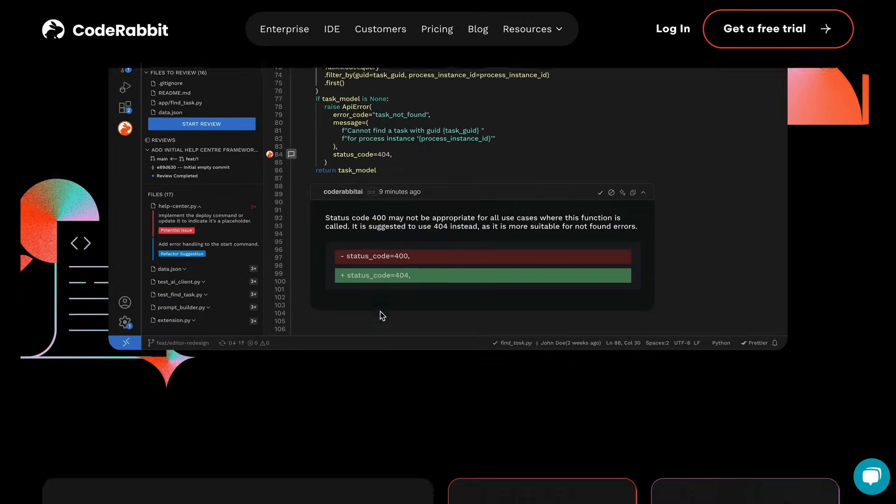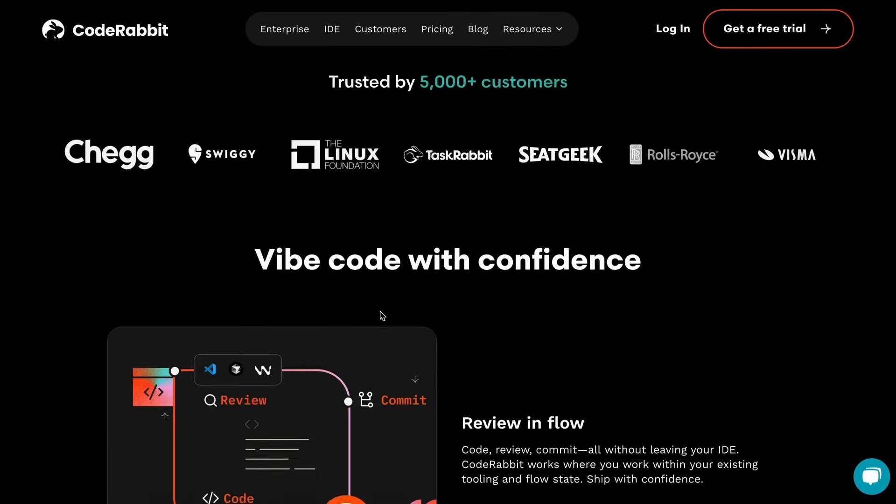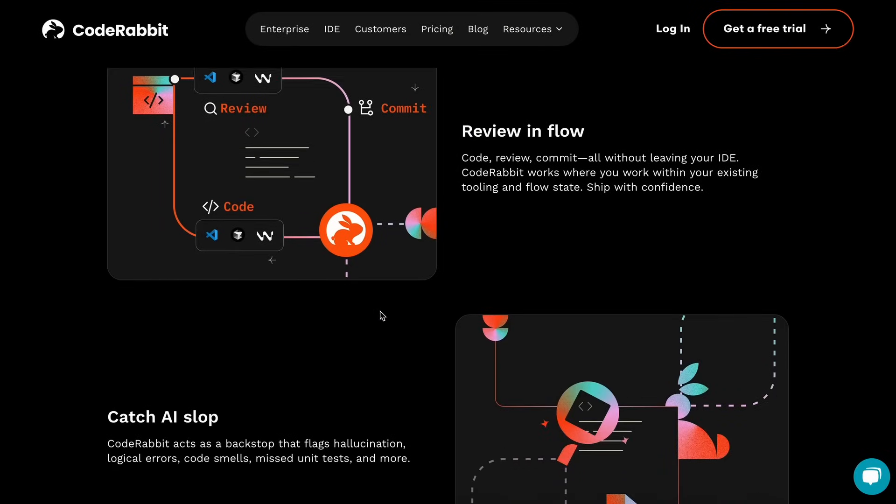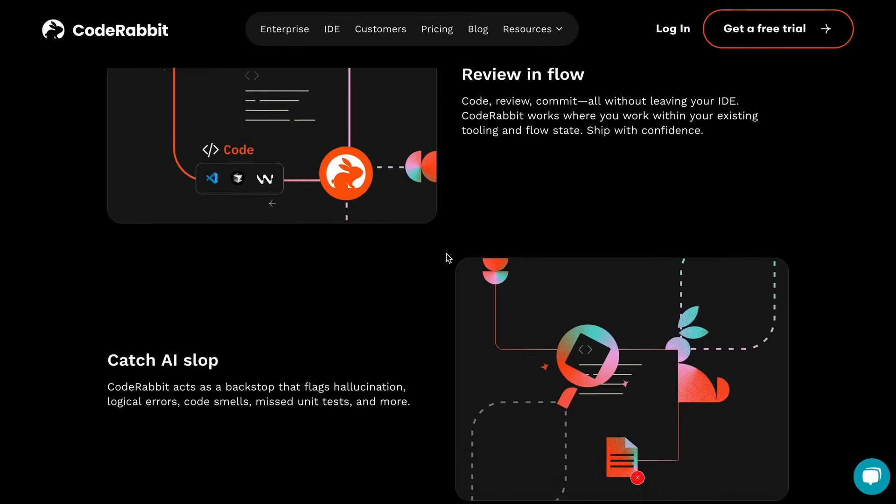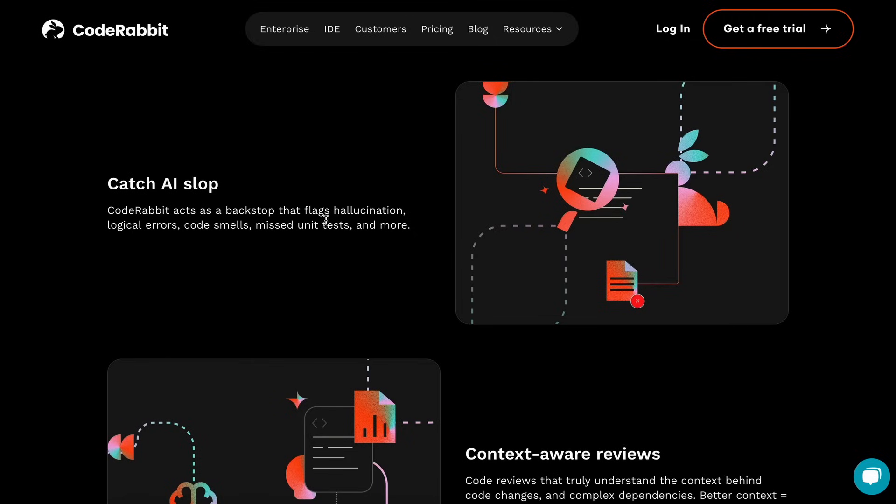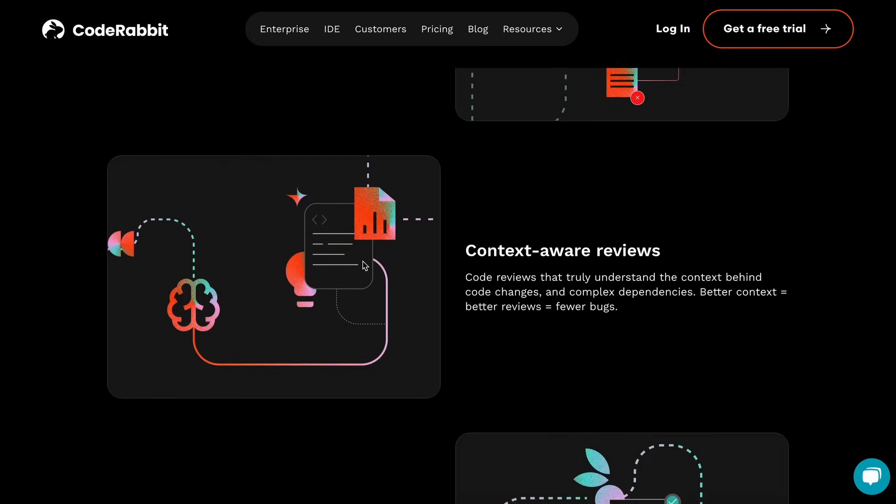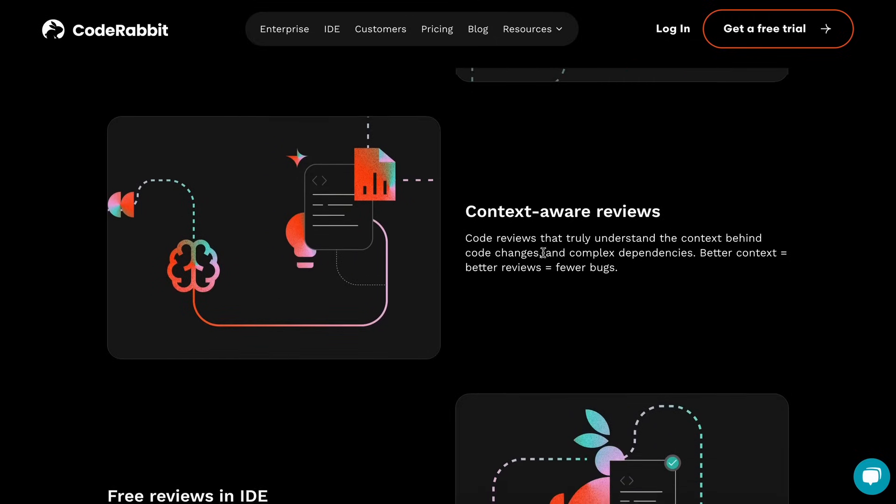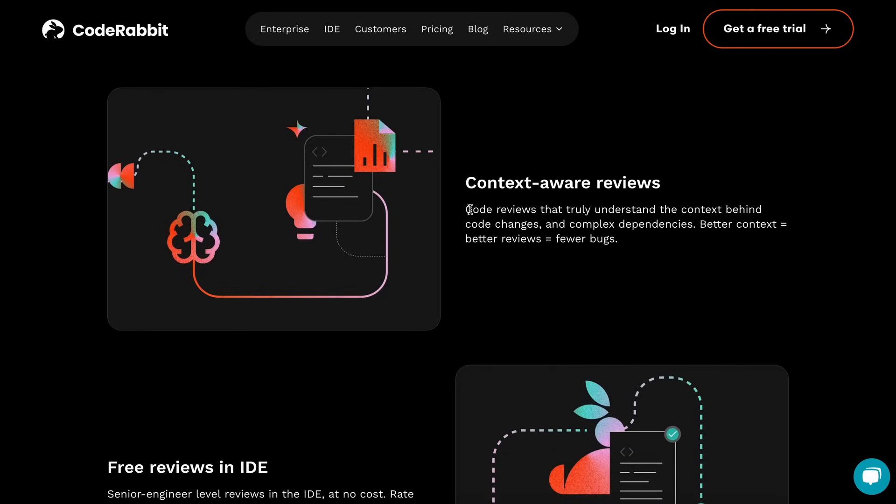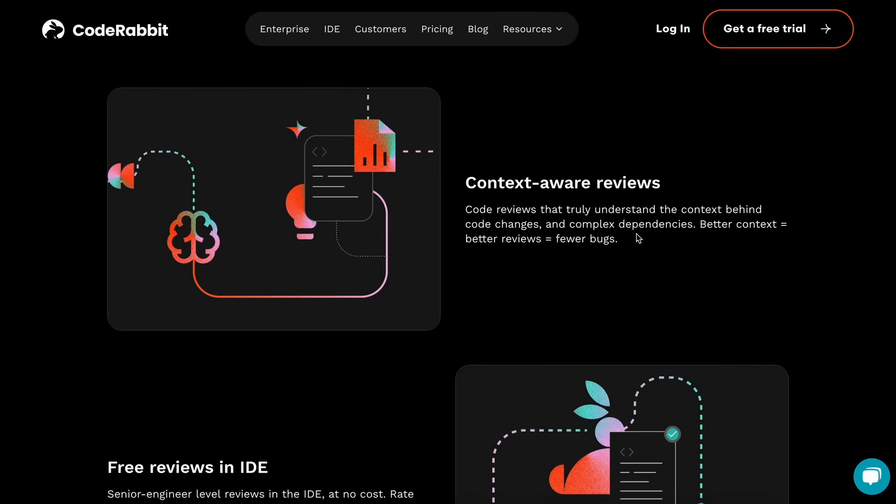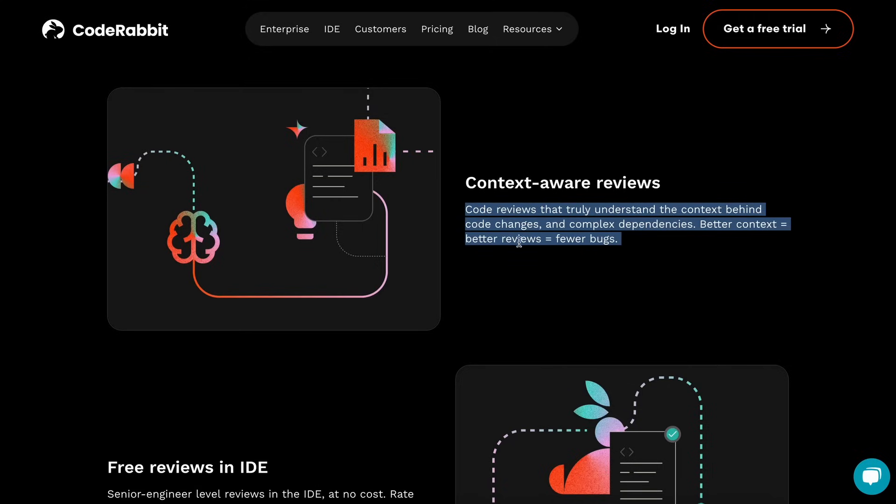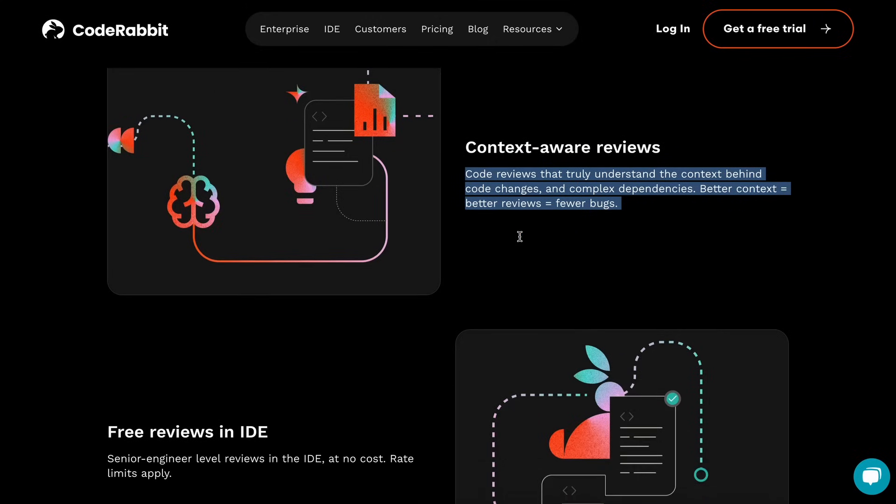It flags hallucinations, logical errors, code smells, missed unit tests, and more. It is also context-aware and it understands the context behind code changes and complex dependencies. So it can also give you suggestions if you did something wrong in the application's design, or naming, or things like that, which is also cool.